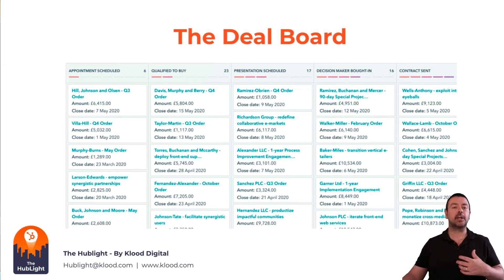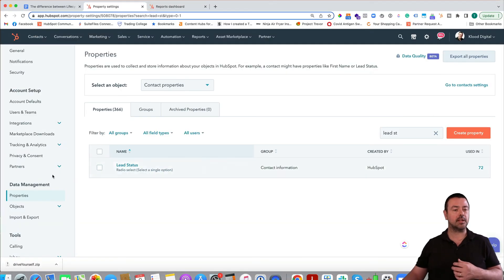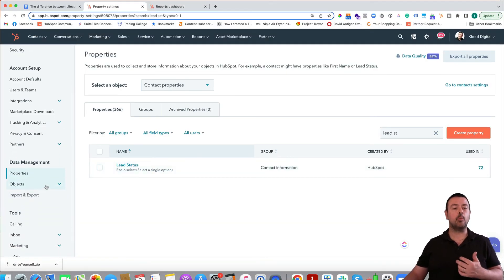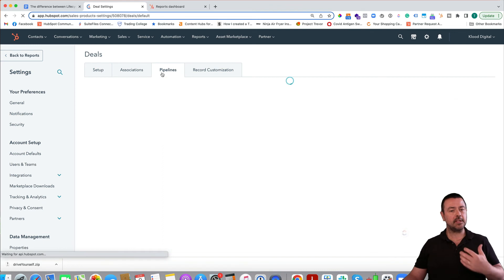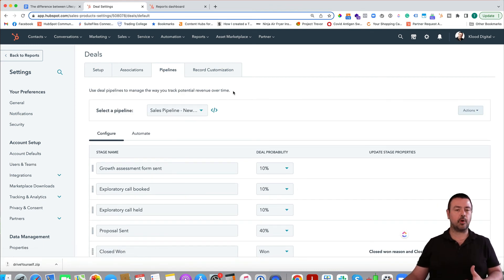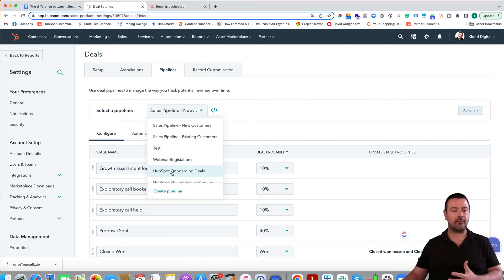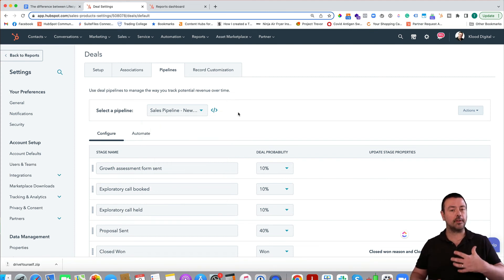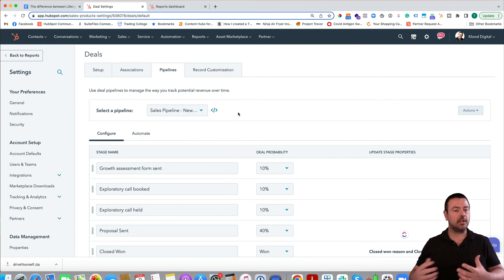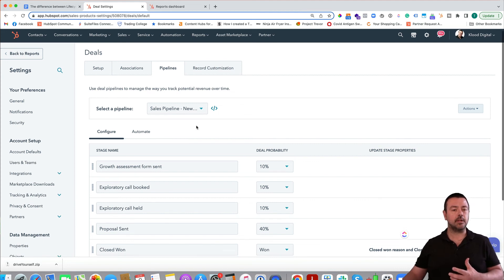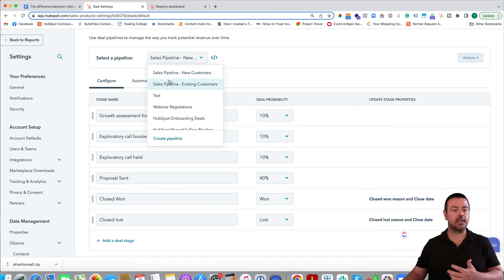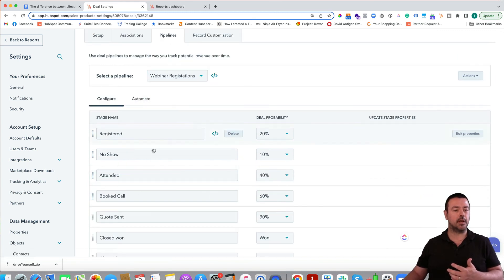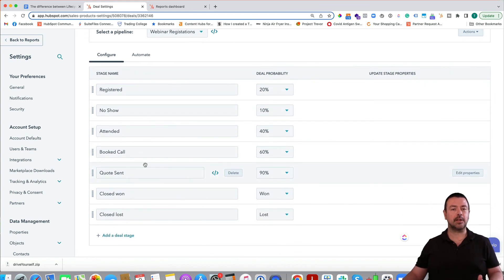To change the deal stages, go to Settings, then on the left-hand side go to Objects and then Deals, and across the top you'll see Pipelines. Depending on your HubSpot package you can have multiple pipelines — if you don't have Sales Pro you may only have one. You can then change the different stages to suit you, and set up different pipelines with different stages to mirror your sales process for each.